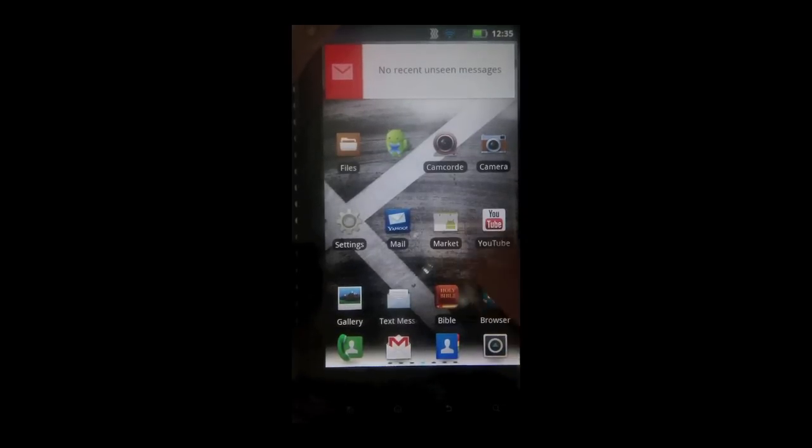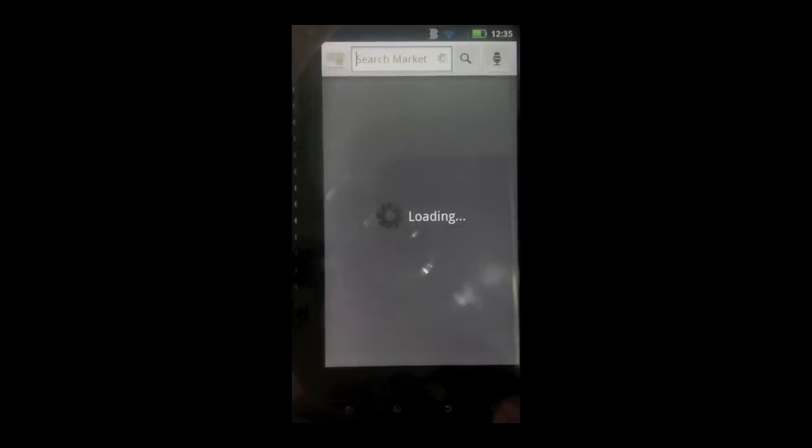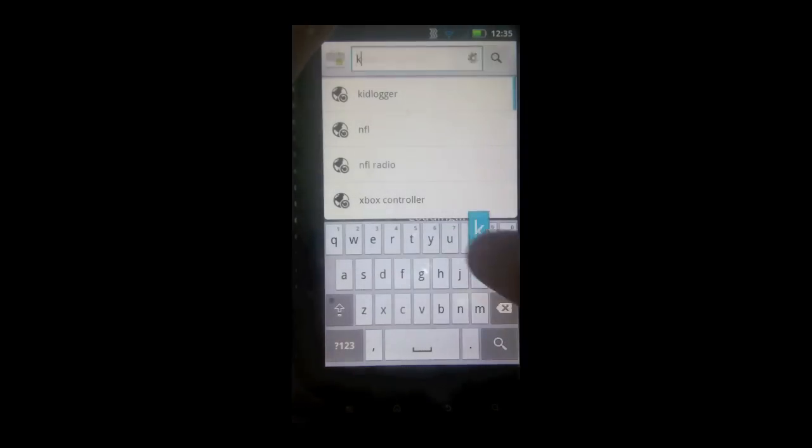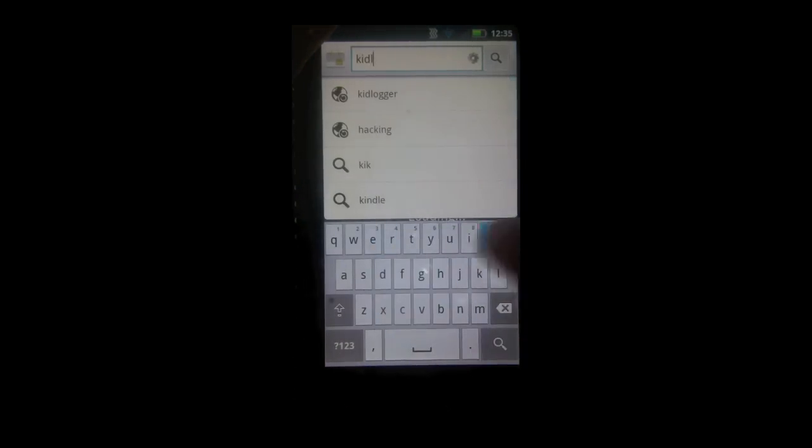What's happening guys, Android and OS X here, and today I have an awesome tutorial on how to keylog your Android phone.